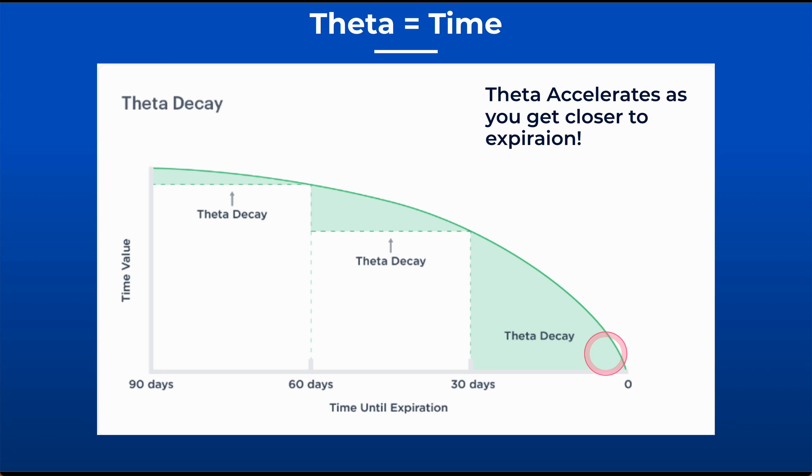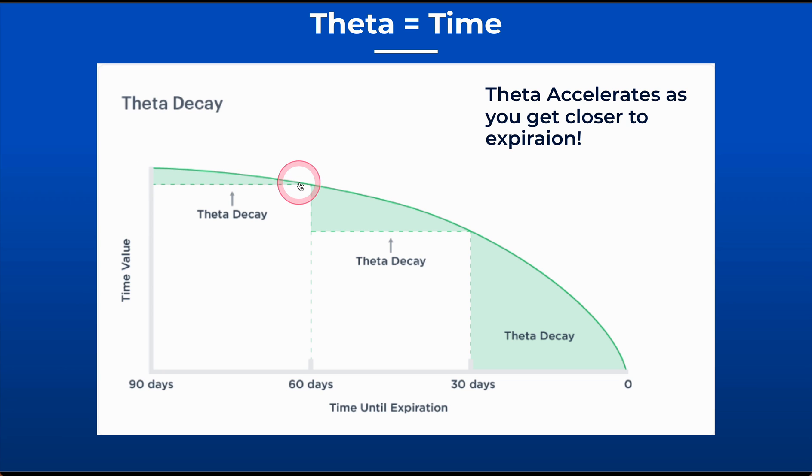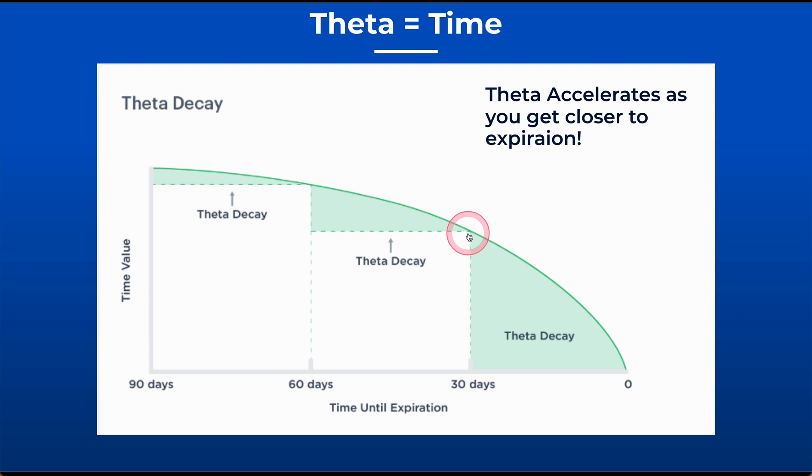This is a diagram of theta and how theta accelerates the closer you get to expiration. If you're 90, 120 days out, theta decay is not going to happen very fast. If it starts off decaying at $1.05, by the time you get to the end of that first 30-day period, maybe it's decaying at $1.10. But then if we get down to here, it might be decaying at $1.50, then $1.60, $1.70. So it starts decaying much faster the closer you get to expiration. It's kind of an exponential curve.